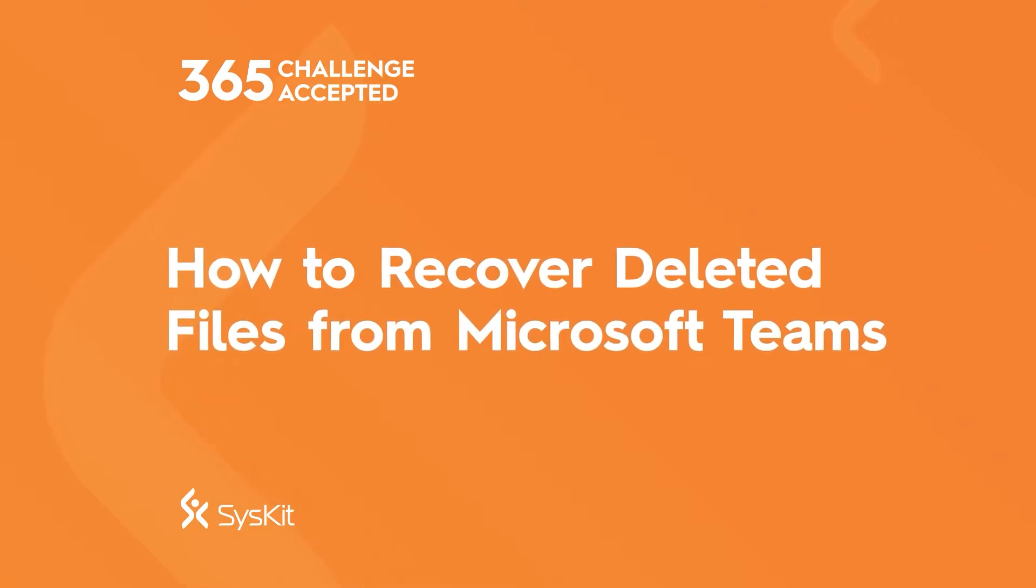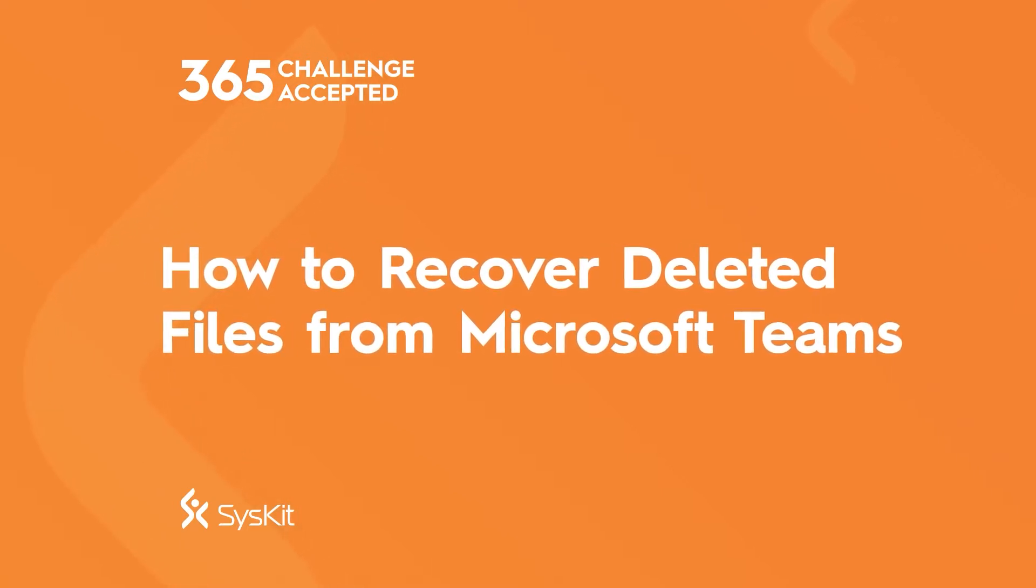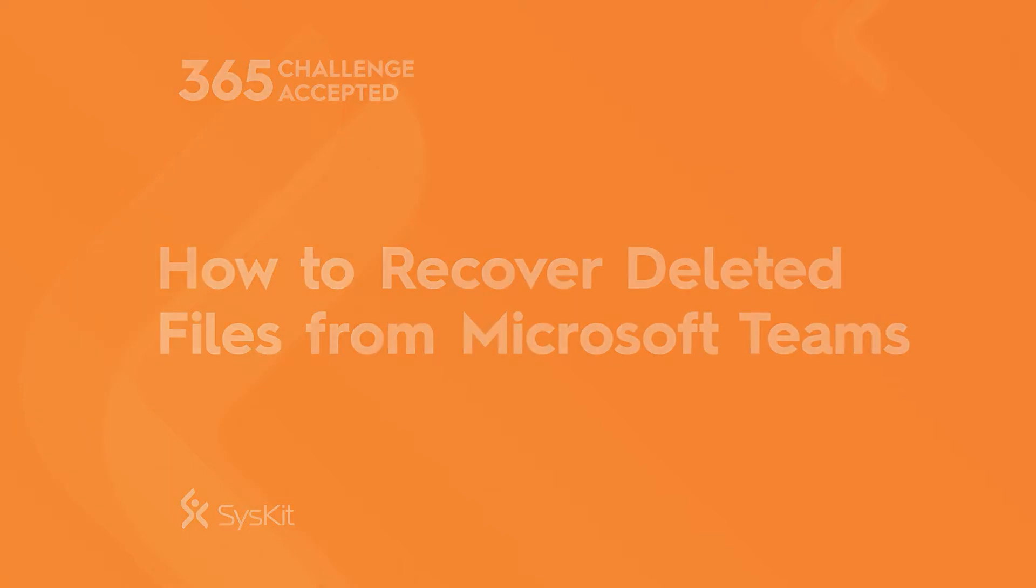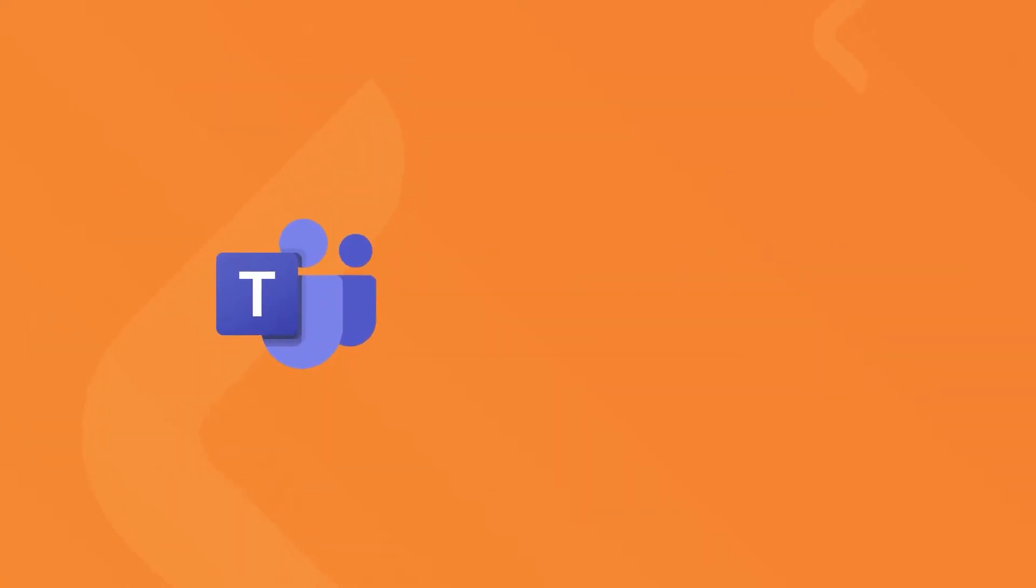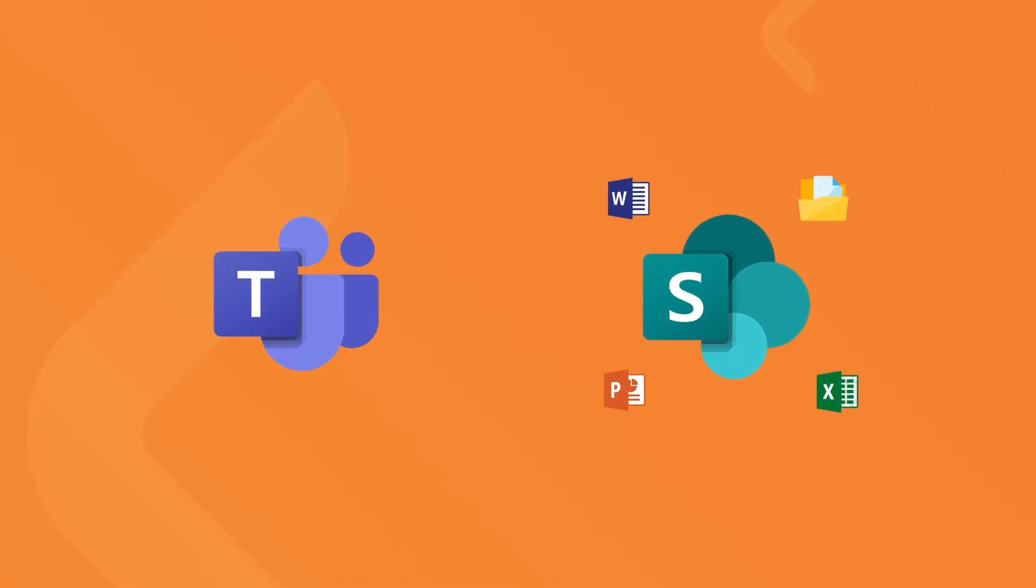To recover deleted files for Microsoft Teams, we also have to consider SharePoint. When a Microsoft team is created, it automatically creates a new SharePoint site. This is where all files related to the team are saved.